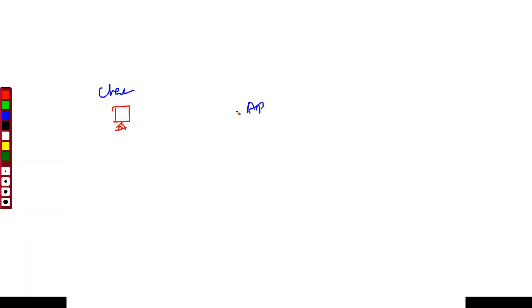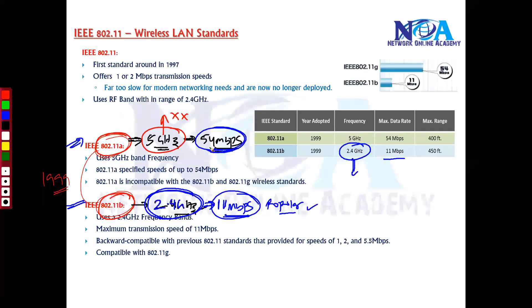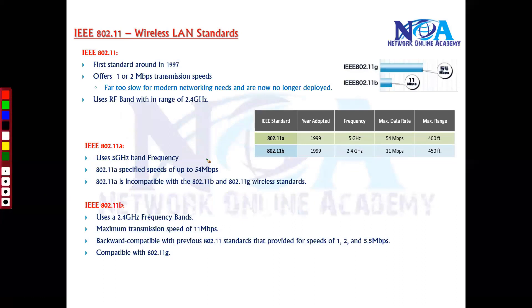Whenever you are connecting a wireless client to an access point or any wireless device, you need to make sure they are operating on the same frequency. If you are using 2.4 GHz here and trying to connect to a device on a different frequency, you will not be able to connect. You can compare this to an FM station where you tune to the frequency to connect to that particular channel.